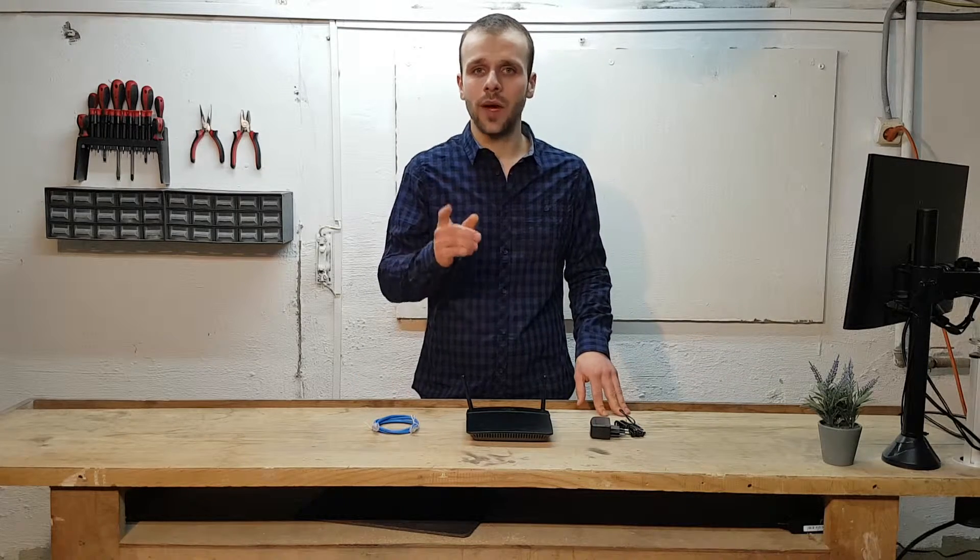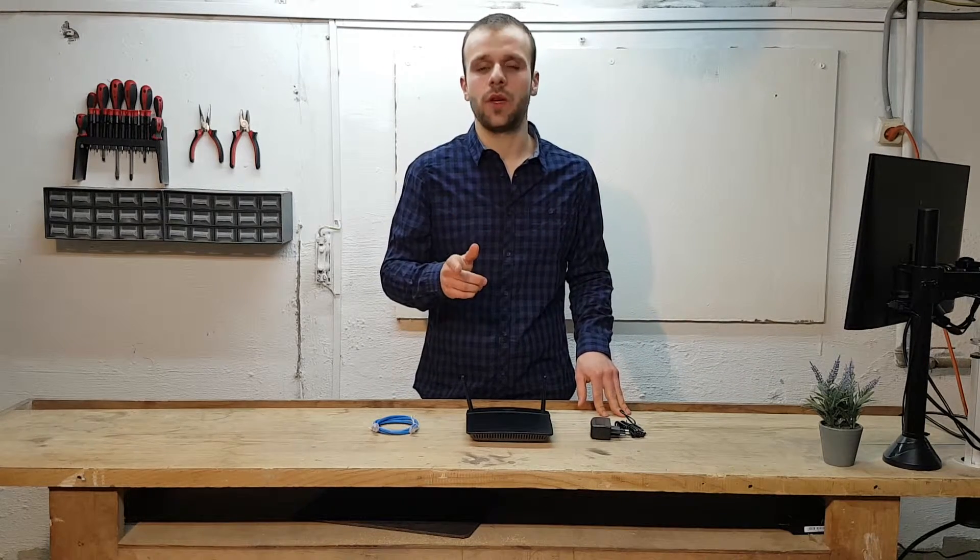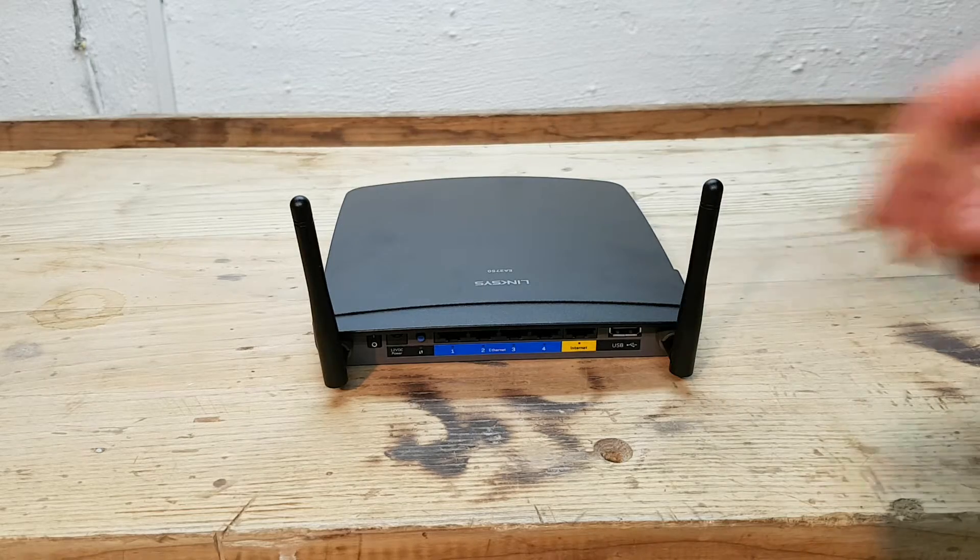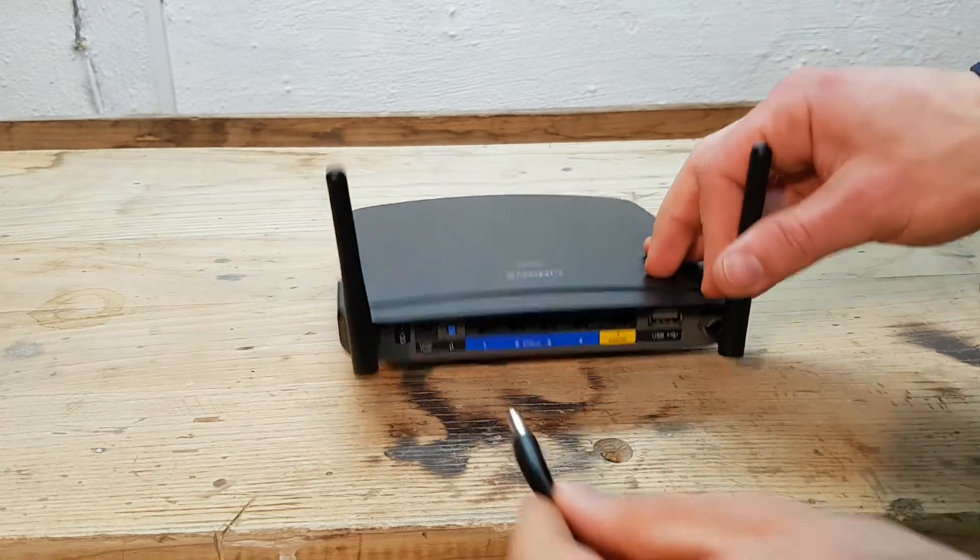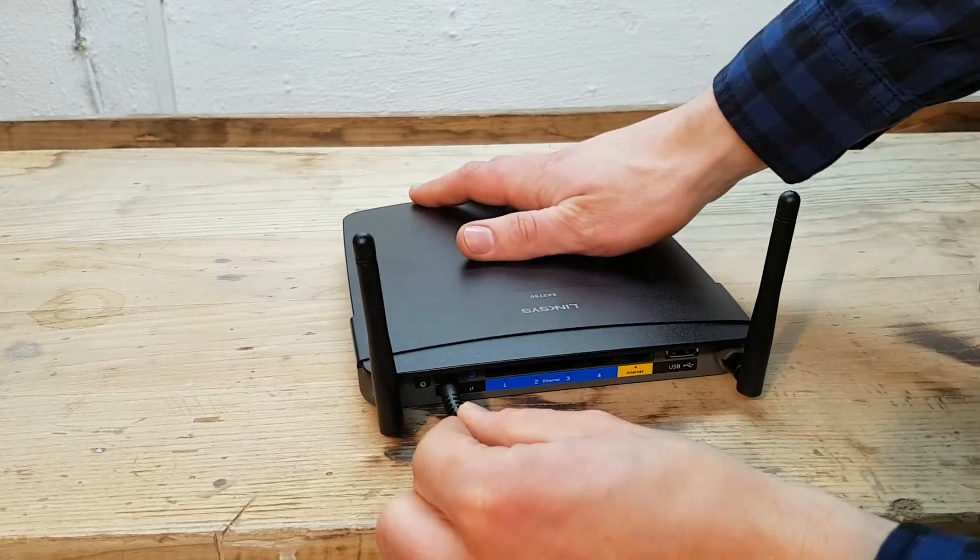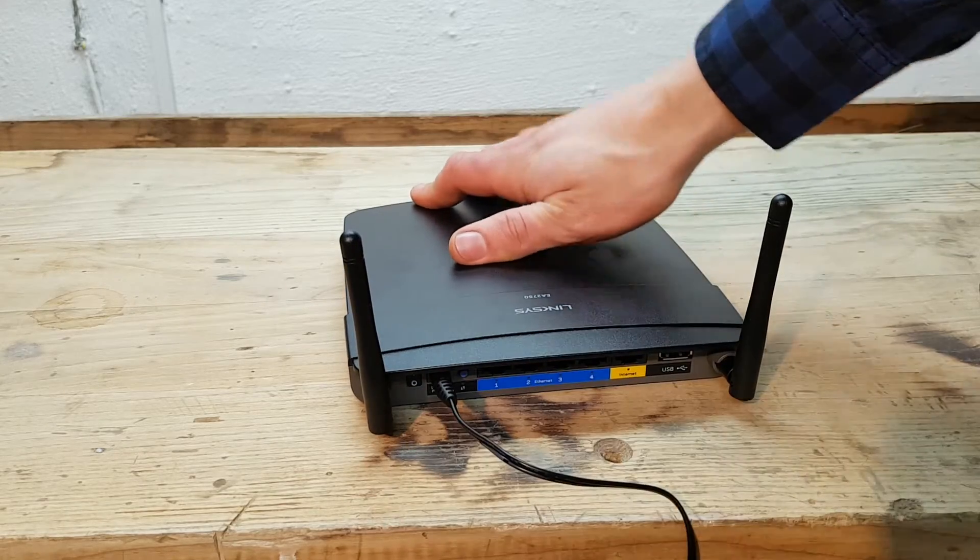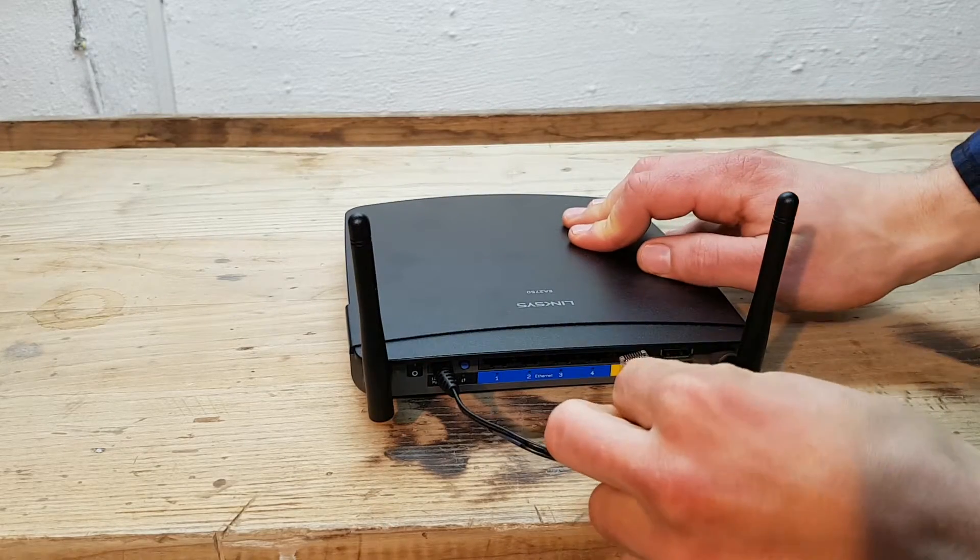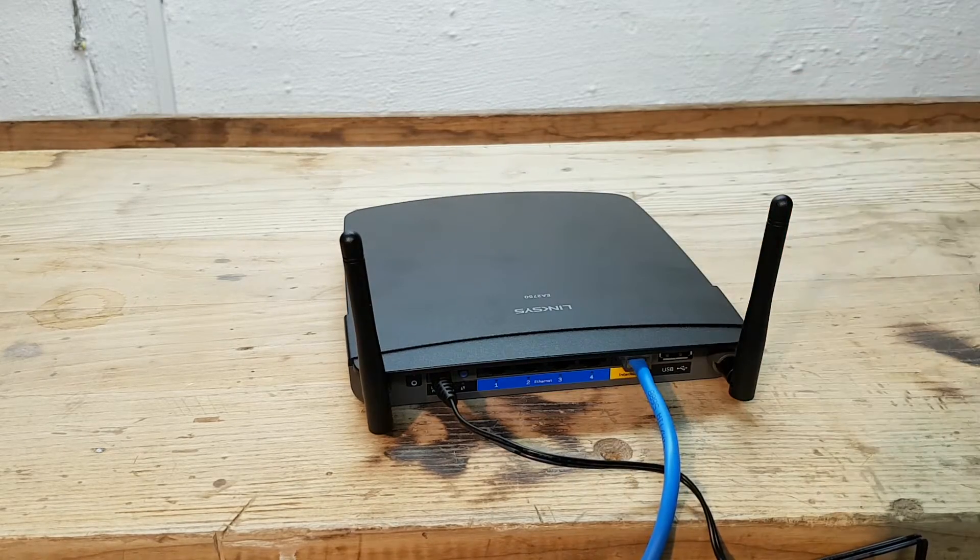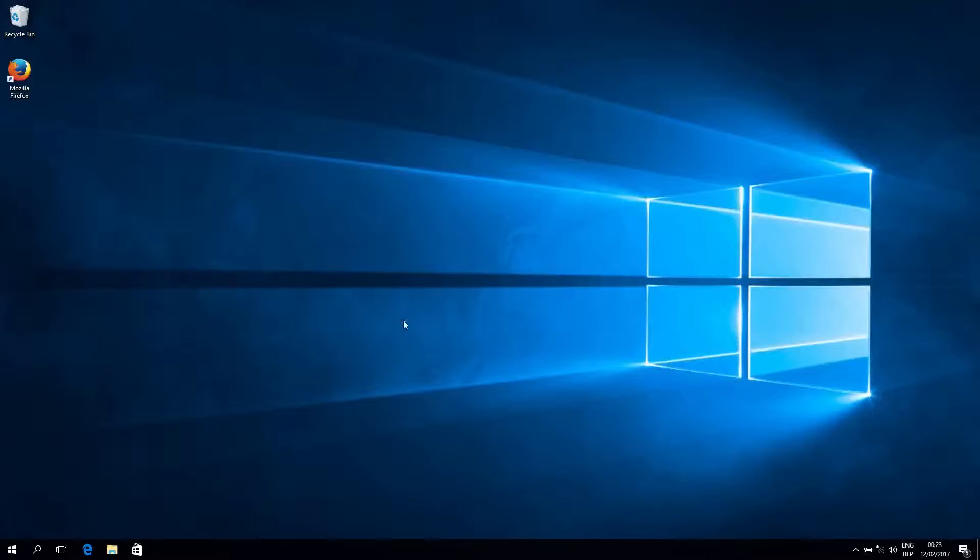Now let me show you where you can connect everything and how to configure the router. First you want to plug in, of course, the power cable. That is very, very necessary. Just plug it in right here. And then plug in your UTP cable into the yellow internet port into your ISP's modem.